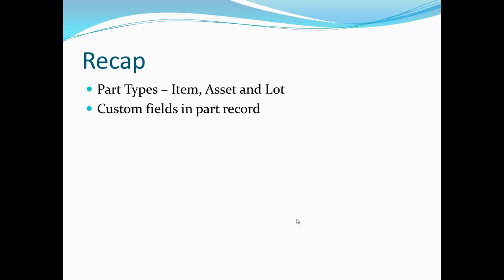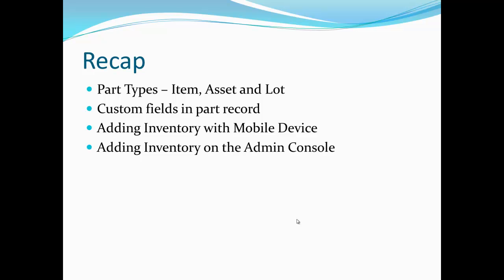The custom fields in each part record that can be customized including the cross-reference fields like UPC codes or ASIN numbers. We've gone over adding inventory with a mobile device like a smartphone or barcode scanner using the add client inventory feature.